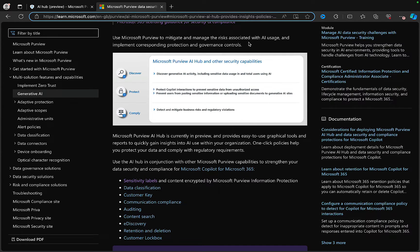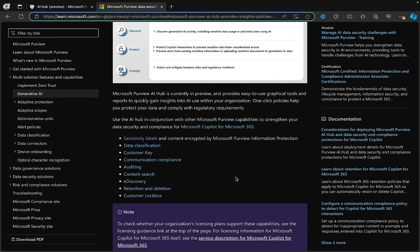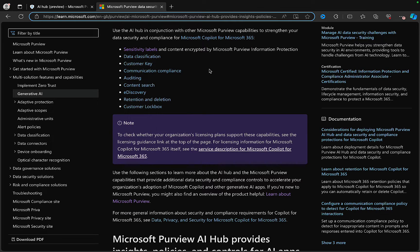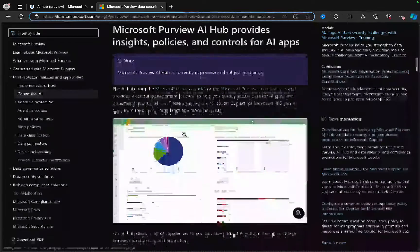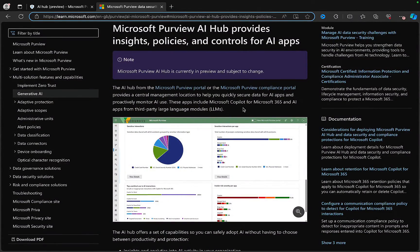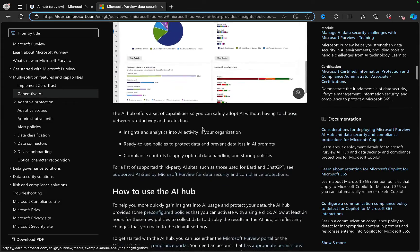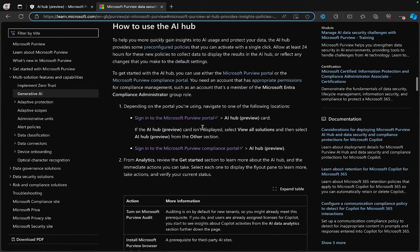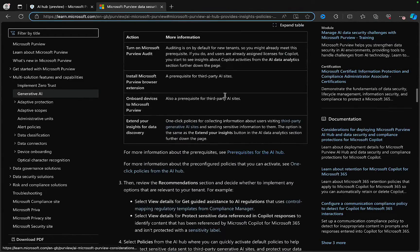We can use Purview to mitigate and manage the risks associated with AI usage and implement corresponding protection and governance controls. We can use the AI Hub in conjunction with other Purview capabilities such as sensitivity labels, data classification, and many more. It's going to give you insights, policies, and controls for your AI apps. Purview AI Hub is currently in preview and subject to change.